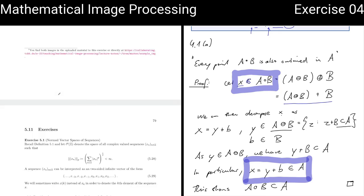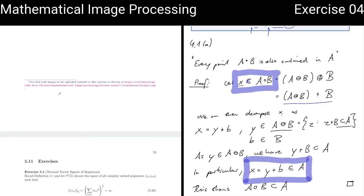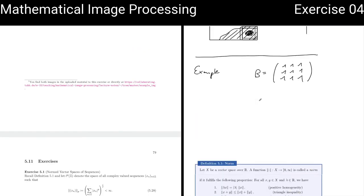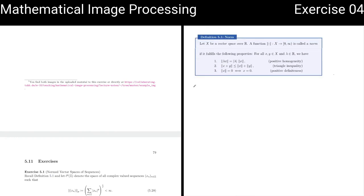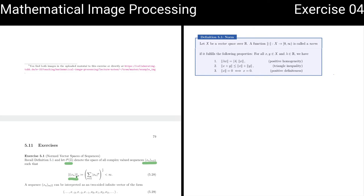Now let's jump to an entirely different topic: normed vector spaces of sequences. As you have seen in the lecture, the spaces we usually consider are of the form L^p of Z — complex sequences with a norm defined on them.